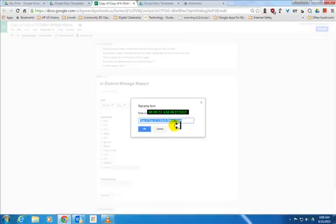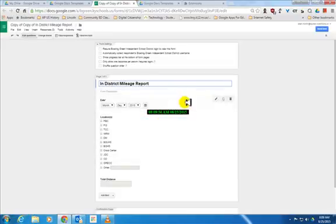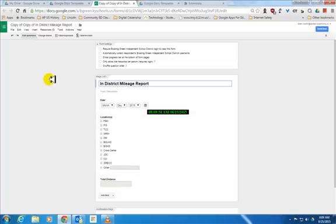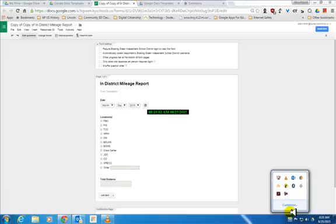At this point, you can click up here to rename it and give it a name that you would like. You can edit this form and begin using it on your own. Hopefully you'll enjoy using this and it will make your job a lot easier. Thank you.